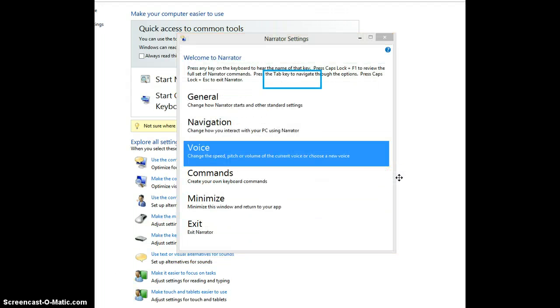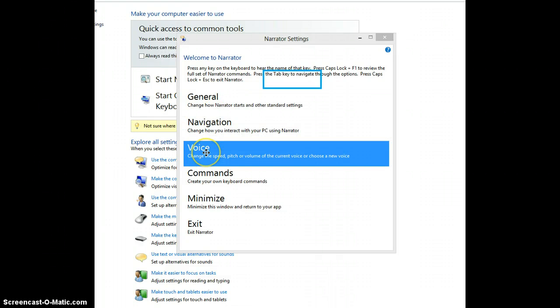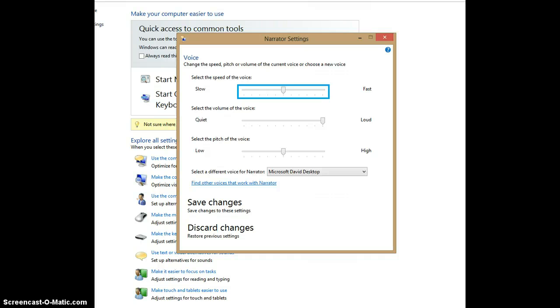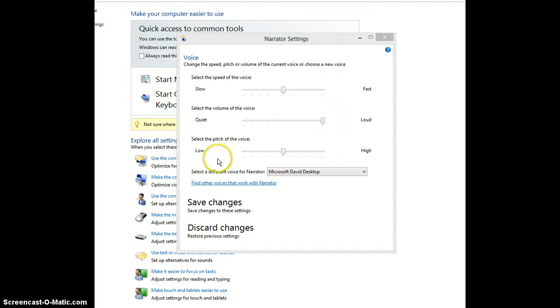Now we are going to change the voice settings for the Narrator. Voice is the third menu option of Narrator settings. The speed, volume, and pitch of the Narrator's voice can be manipulated by a slider. But before we play with those, we might want to change the voice itself.